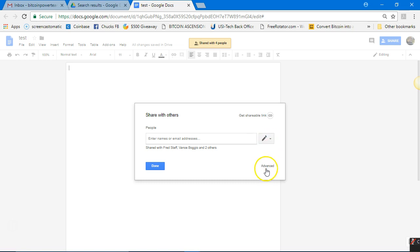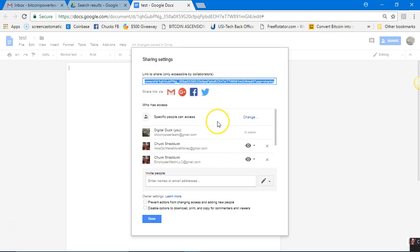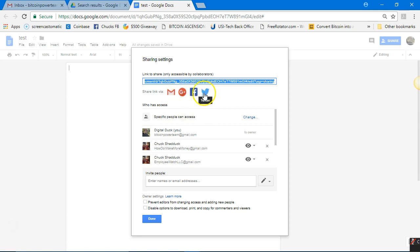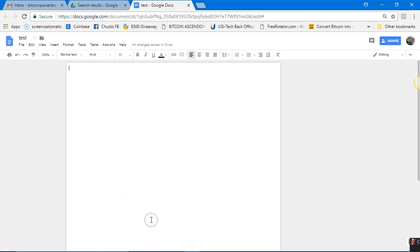As you can see, it's now shared with four people. In the bottom right corner is a word that says Advanced — click it with the left mouse button. In here you can see everyone it's shared with, and there's the link you can send people. You can share it via Gmail, Google Plus, Facebook, Twitter — your document can show up in all those places. Click Done when you're finished.